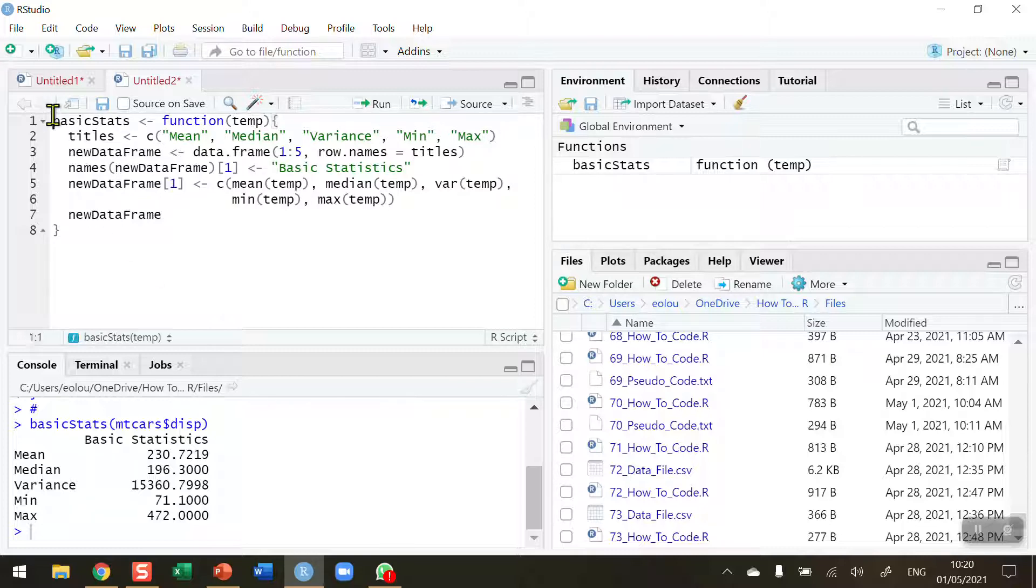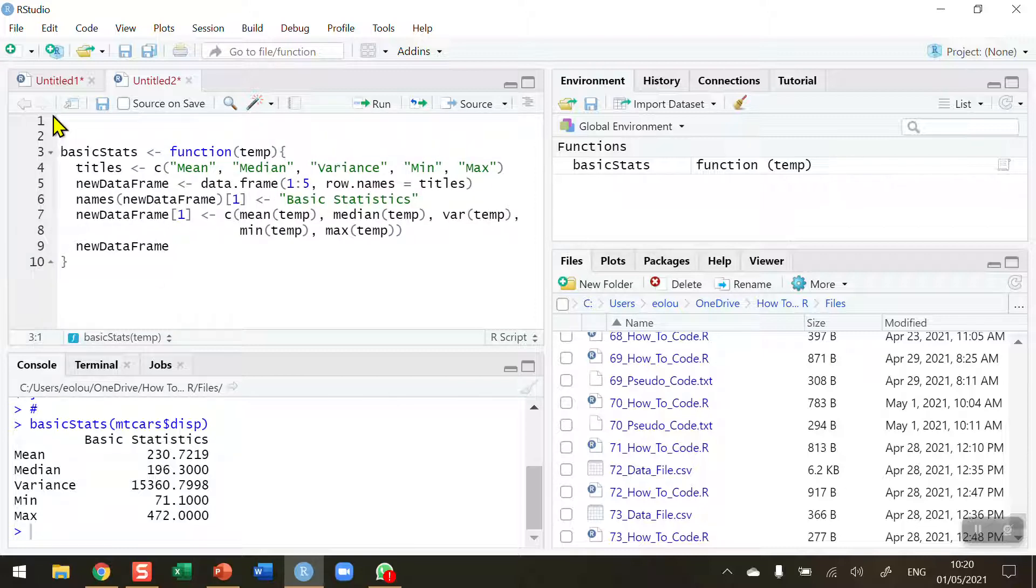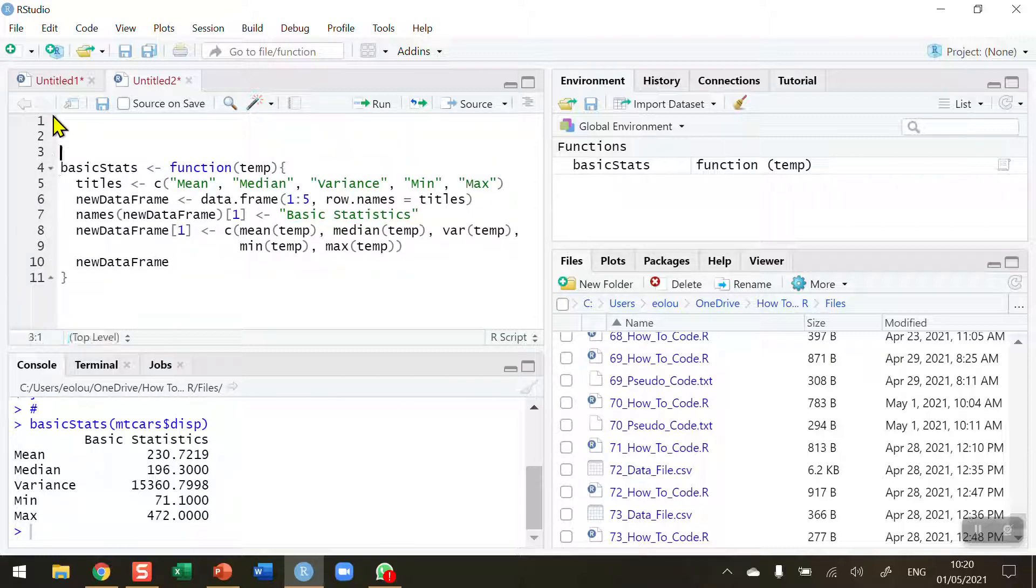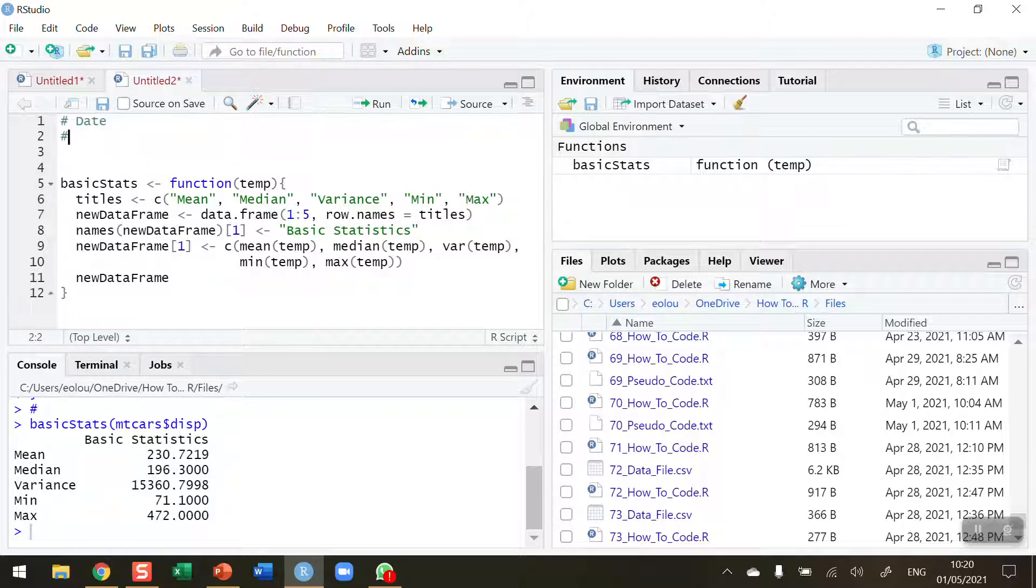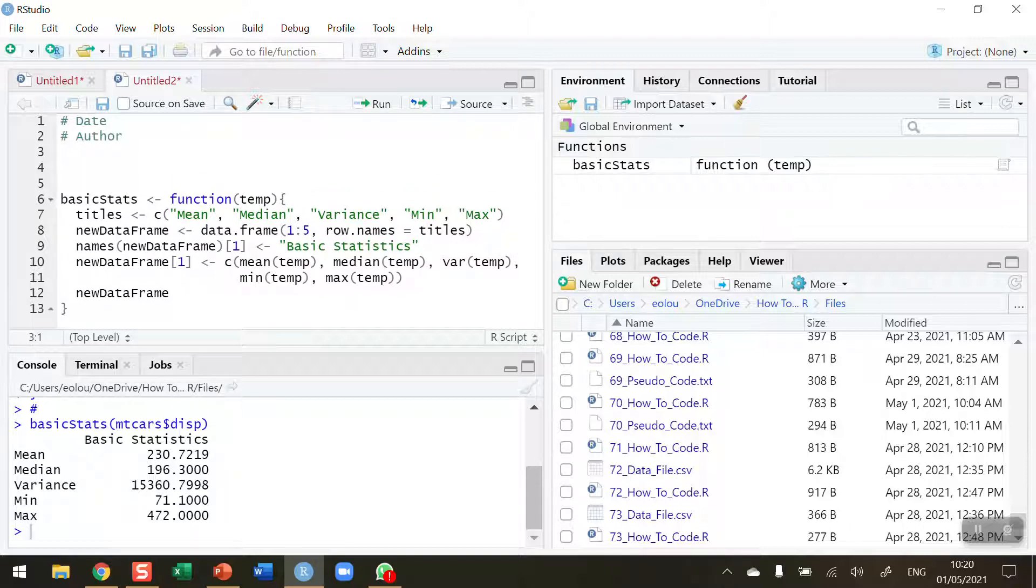At the beginning of this you should put in some basic information, perhaps in a comment field. So you might want to put in the date and put in the author and put in perhaps the version number, so this will be version number one.